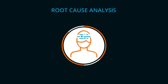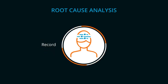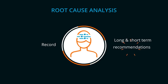Root cause analysis: this module lets you record and perform a deep dive into a problem in order to come up with long and short-term recommendations.